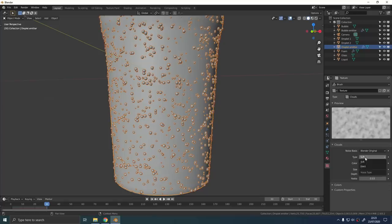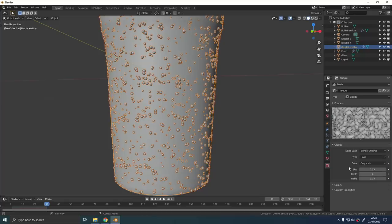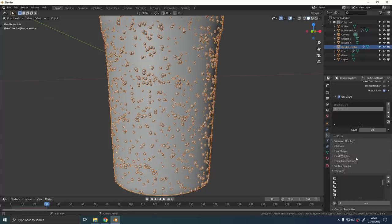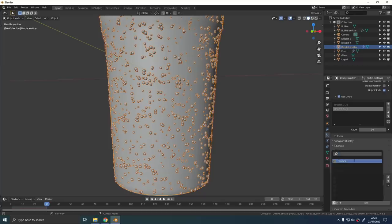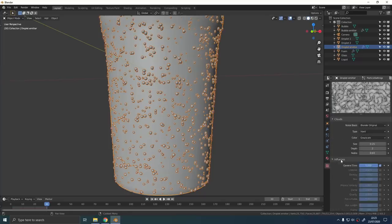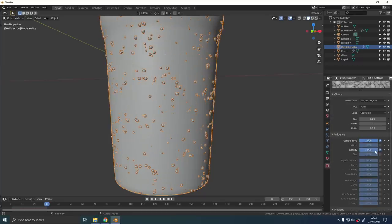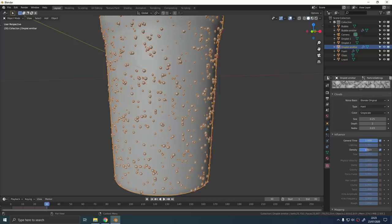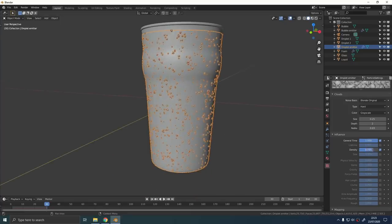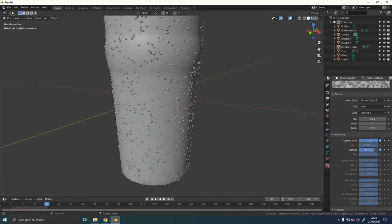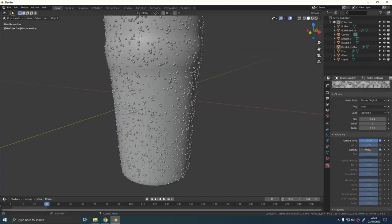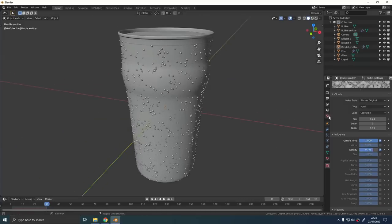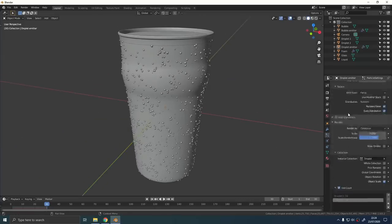To get a bit more randomness into these particles, we can also add a new texture. Set that to clouds and set the type to hard. If you go into the particle system settings, we can go to textures and choose that texture that we just made. Then go back to the texture panel and a new option will appear called influencers. If we turn up the value for distribution, Blender will scatter the particles around based on that cloud texture that we just made.